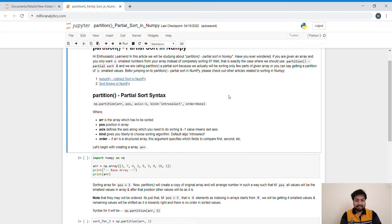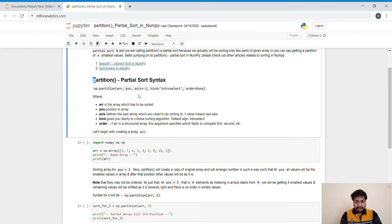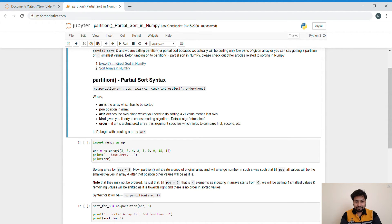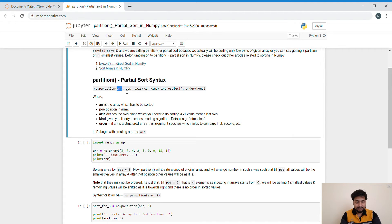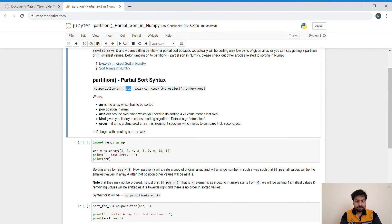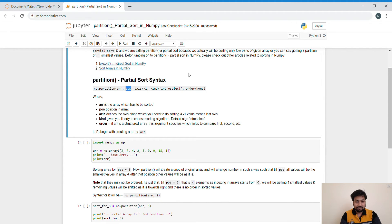So let's understand the Partition Sort in NumPy, and first of all comes its syntax. First is array that we want to sort or from which we want to extract the smallest values. Second is the position, or you can say how many elements from the complete array you want to extract, or the n number of smallest values that you want to extract from the main array.